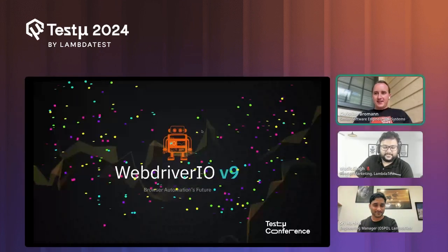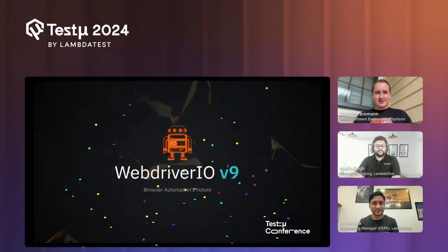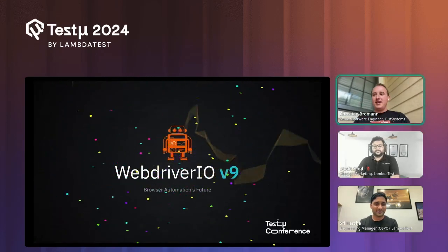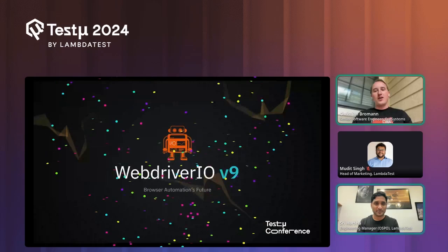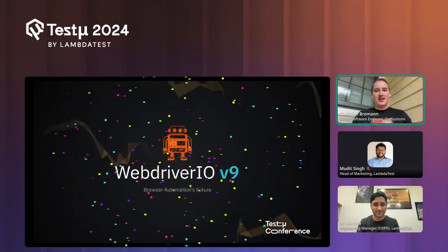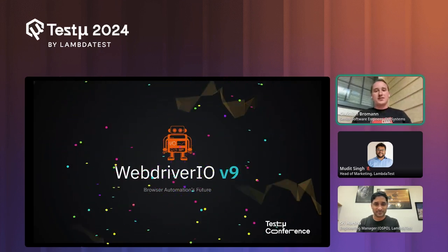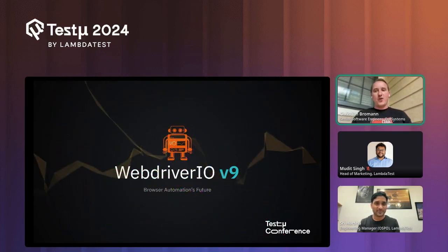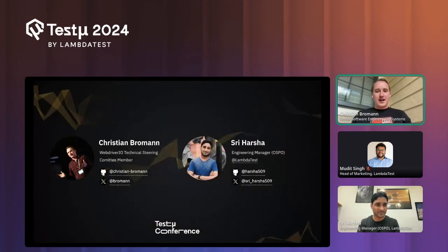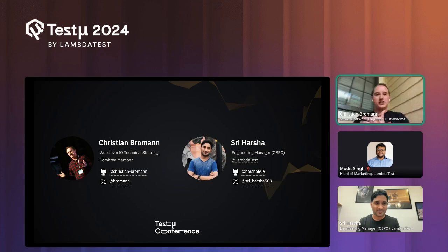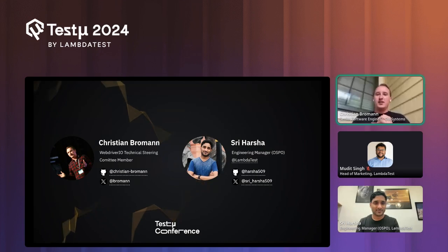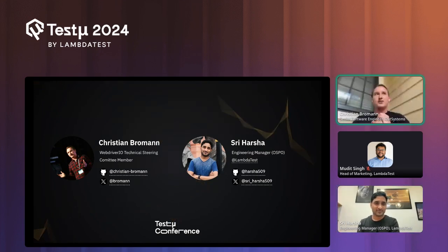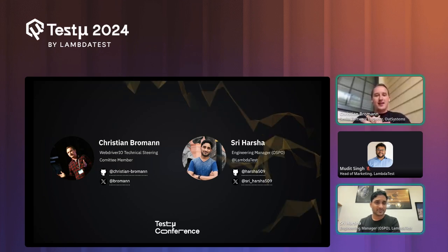Thank you for the introduction! Welcome to the session. We're excited to talk about the latest WebdriverIO release that we pushed out just last week — we introduced a lot of awesome features and want to discuss what this new era of browser automation will look like and how it's powered. I'm a software engineer at OutSystems, currently working on the sample team which is a web component framework, and it helped me as a guinea pig to improve web component testing features.